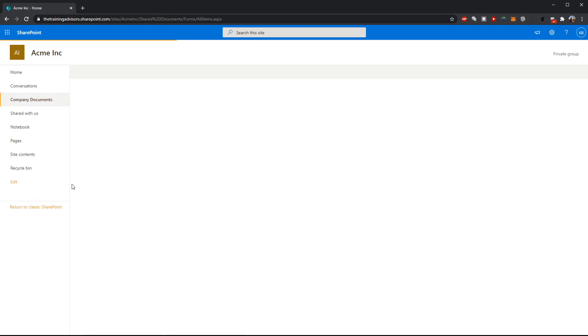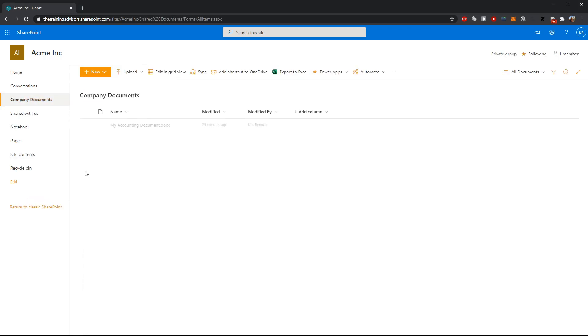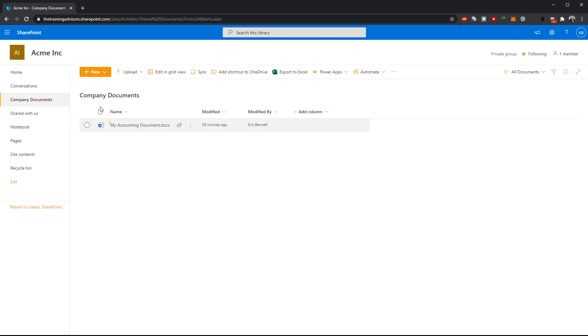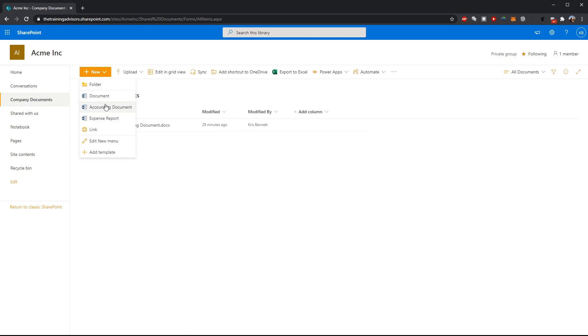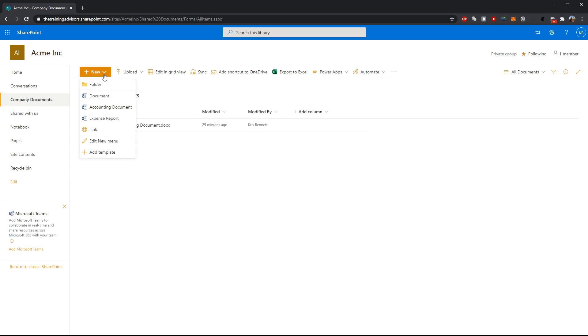So let's go back to our company documents library and remember in our library we work with two different types of documents: accounting documents and expense reports. I can create a new version or instance of either one right here from this library by using the new button.